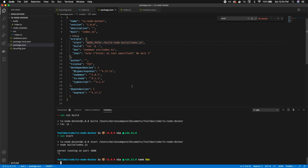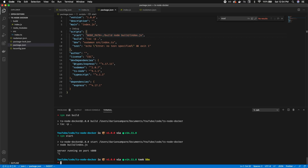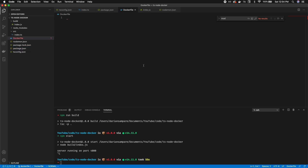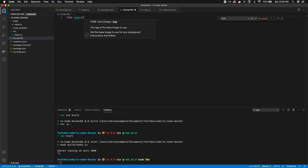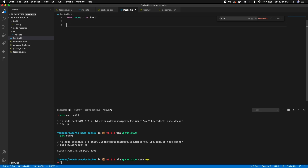That's it for the TypeScript side — development and build scripts are done. Now we need to Dockerize this. We'll add a Dockerfile. The first thing we do is use a Node 14 image and call this stage 'base'. We're using a multi-stage build — this base step is what we run in development mode, because in dev we don't want to compile TypeScript into that build folder.